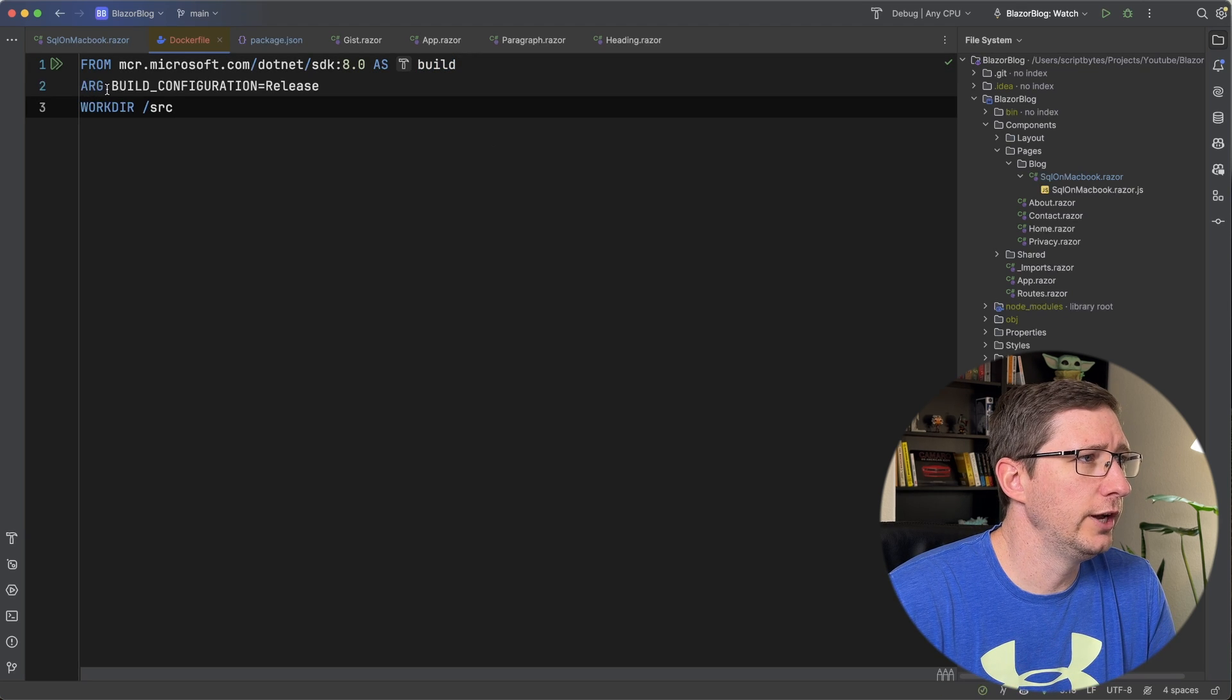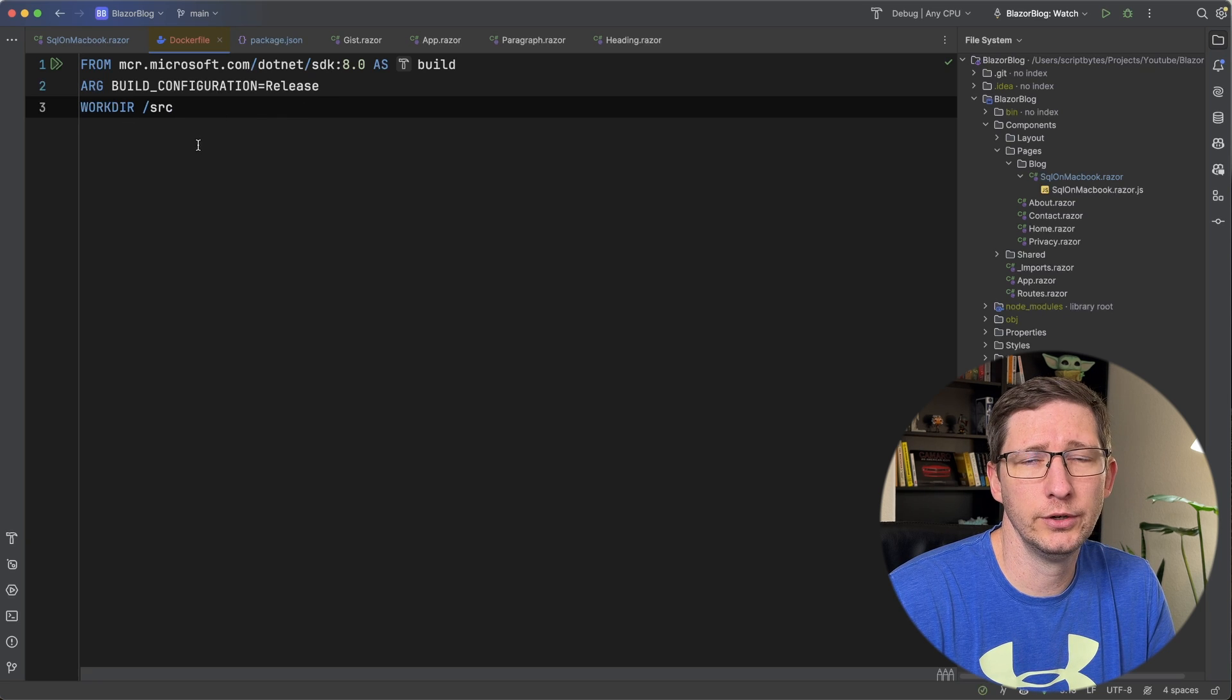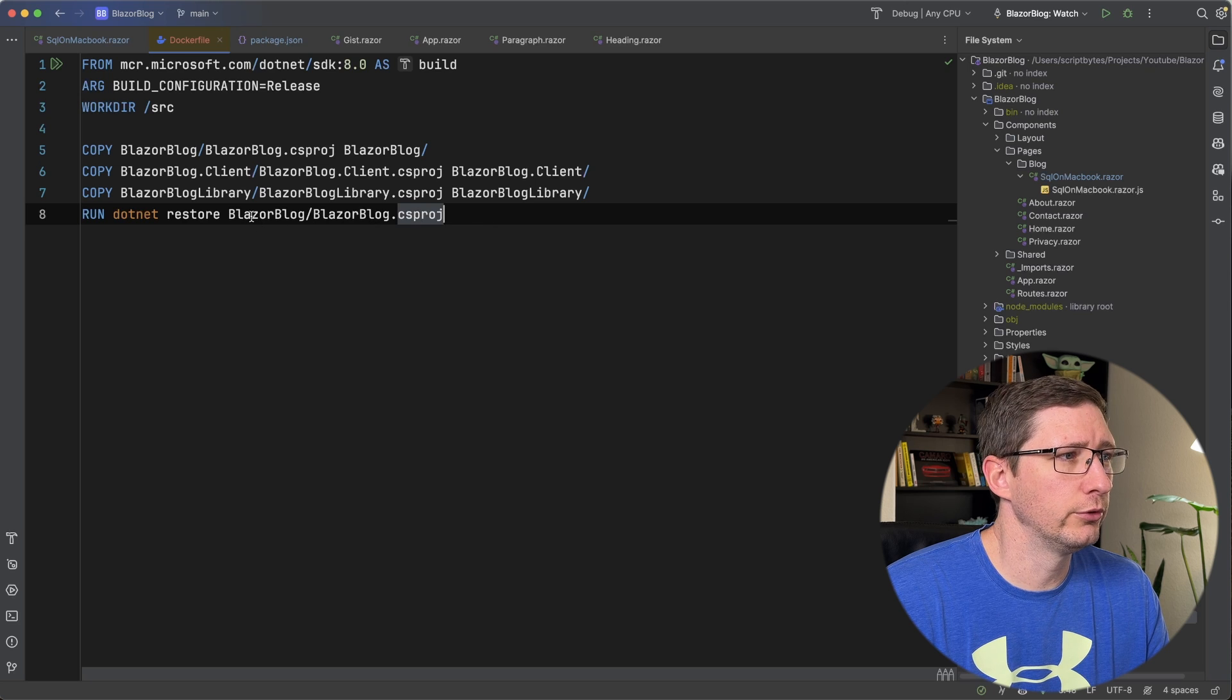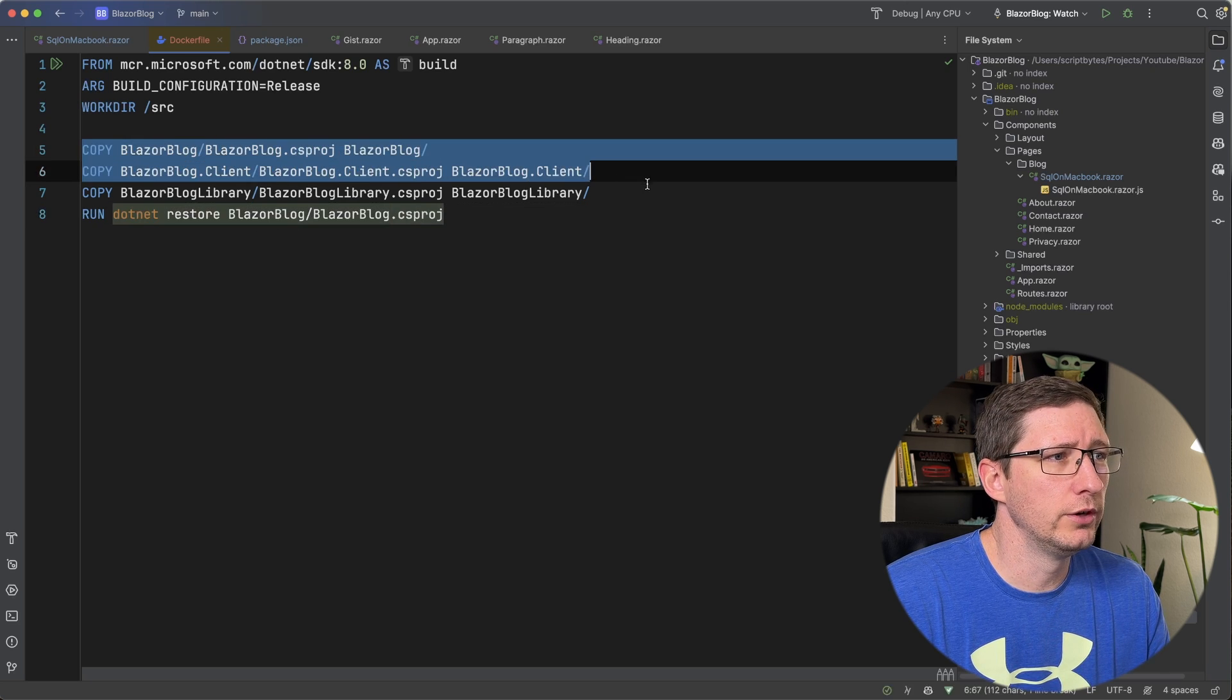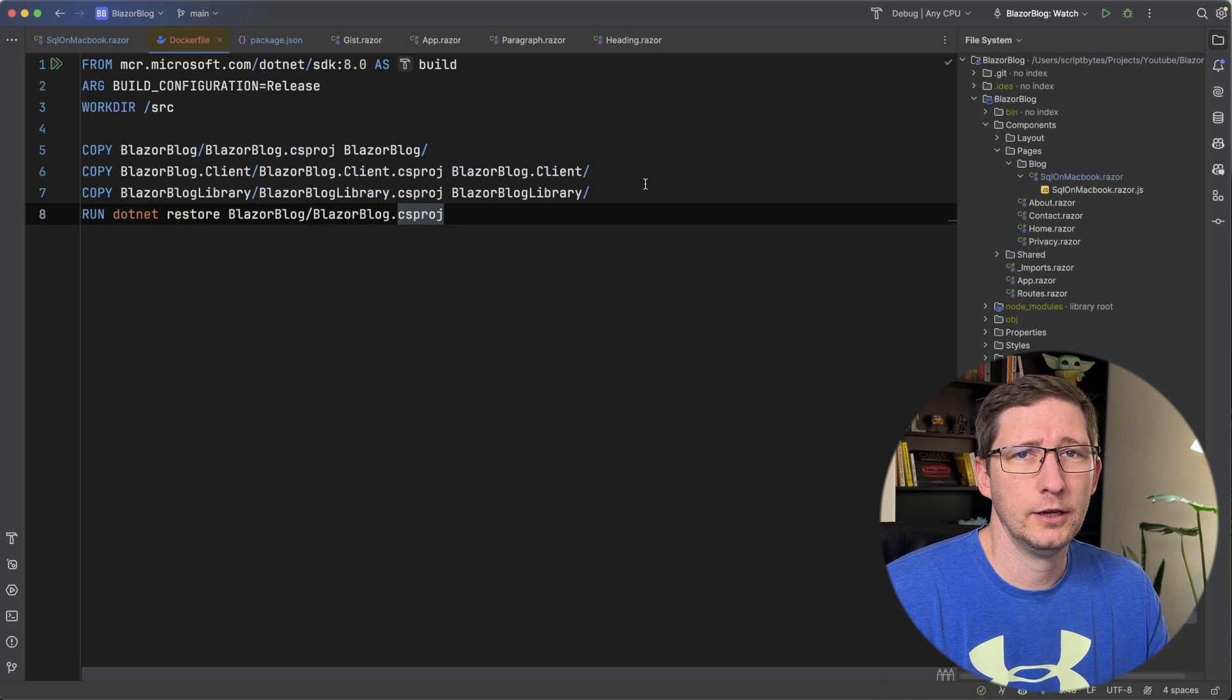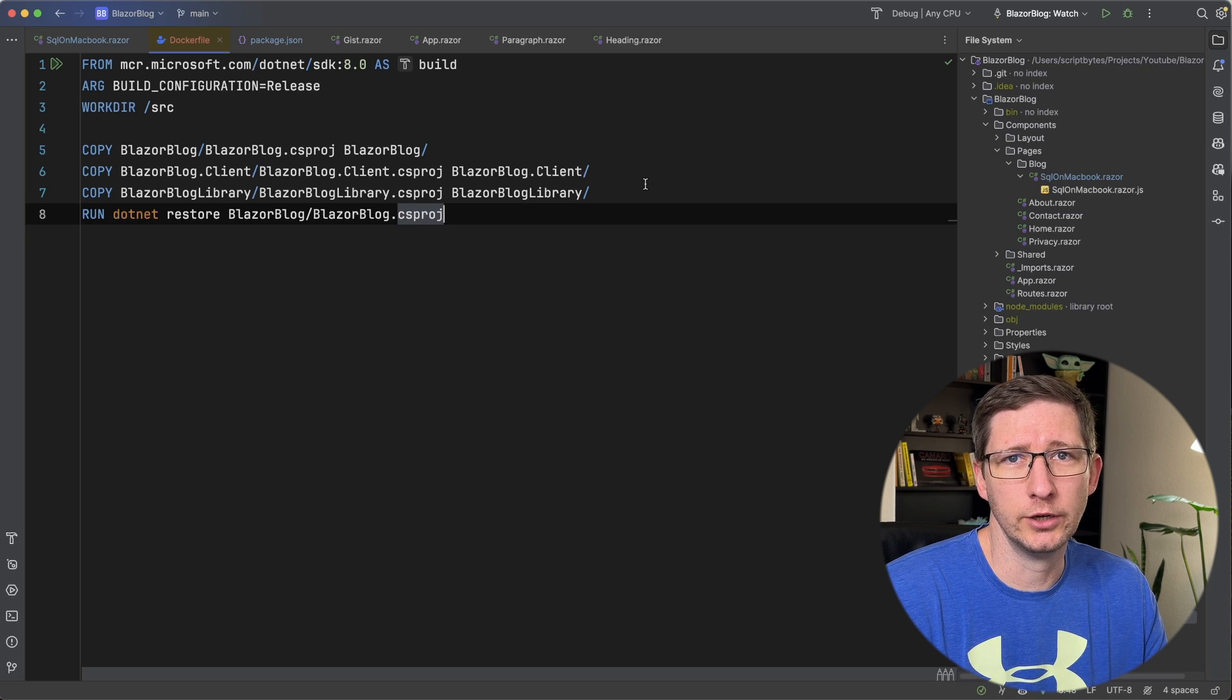Next, I'm going to add an argument for the build configuration with the default value of release and then set the working directory to /src for source. Next thing we're going to do is run a restore to download and install our NuGet packages. But before I do that, I'm copying in the different project files in my solution. And the reason I'm only copying in the project files and not all of the files is because of how caching and layers work in Docker.